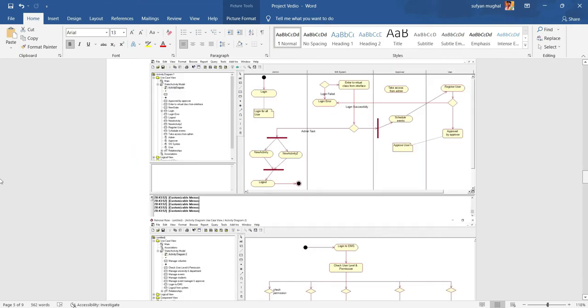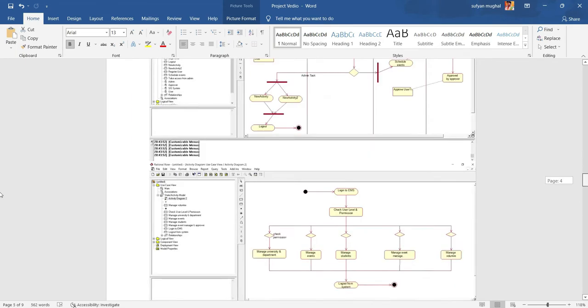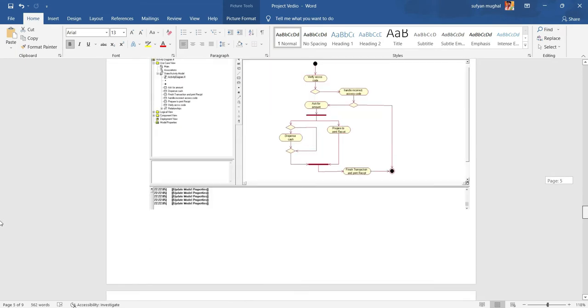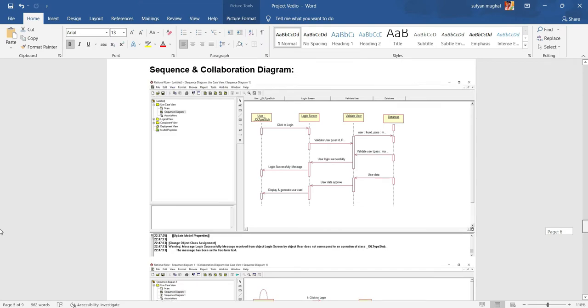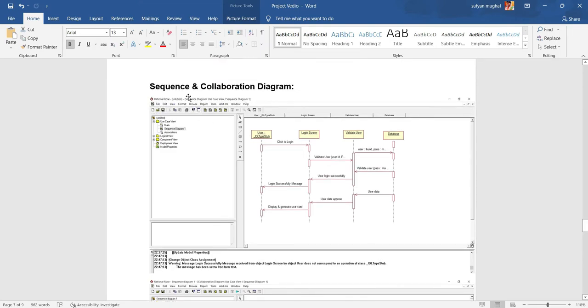Sequence diagram is an interaction diagram that models a single scenario executing in the system, as you are watching on the screen.